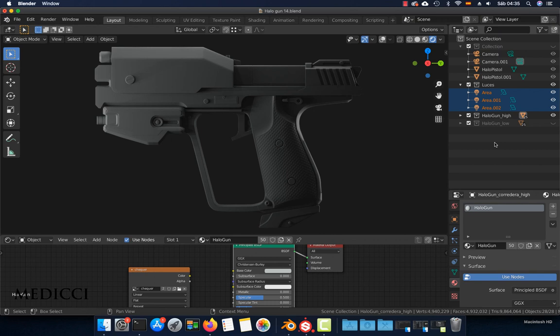Hello everyone, today I would like to show you how to export the high poly and low poly model from Blender to Substance.